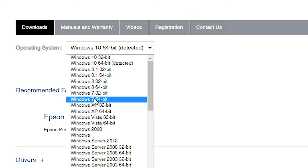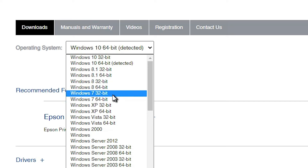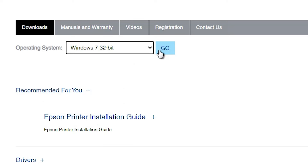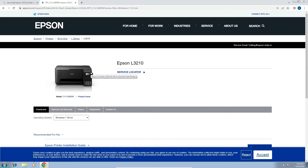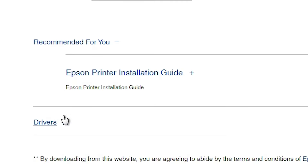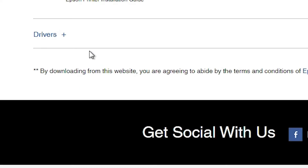If your machine is Windows 7 64 bit then go to Windows 7 64 bit. My machine is Windows 7 32 bit so I select that. Click on the Go button. Our page refreshes and new drivers appear on our screen. Scroll down and here we find the drivers.